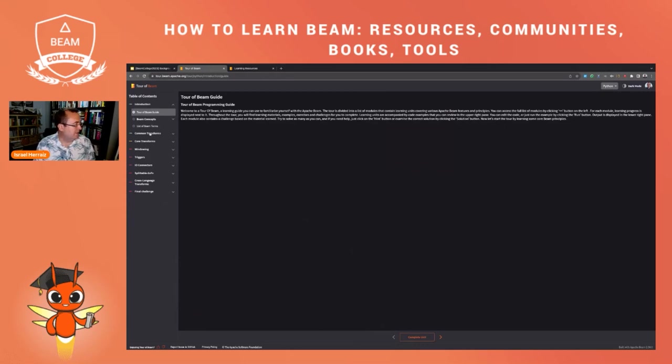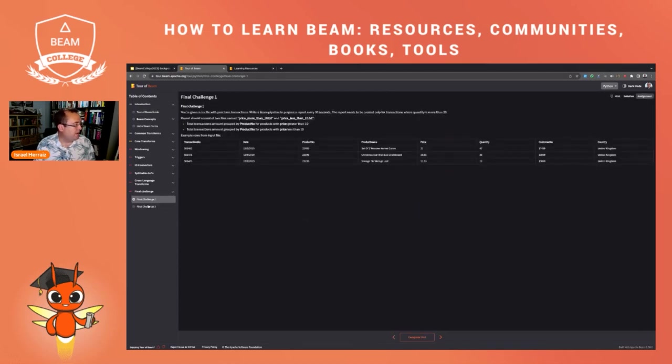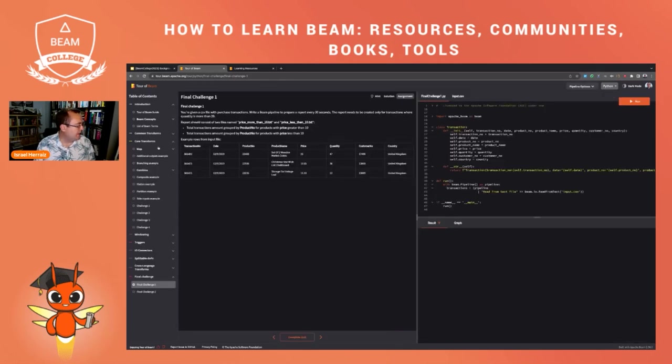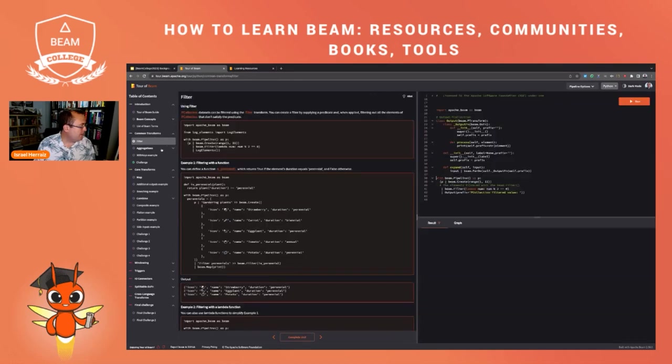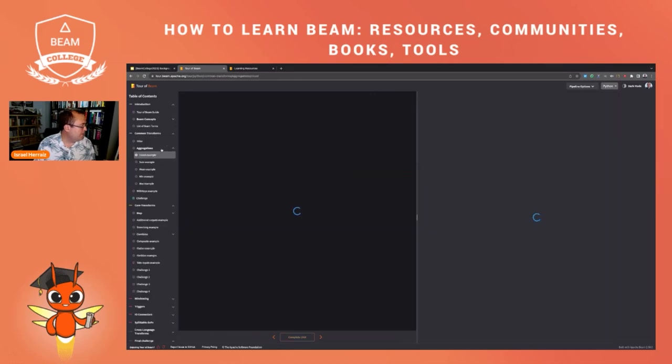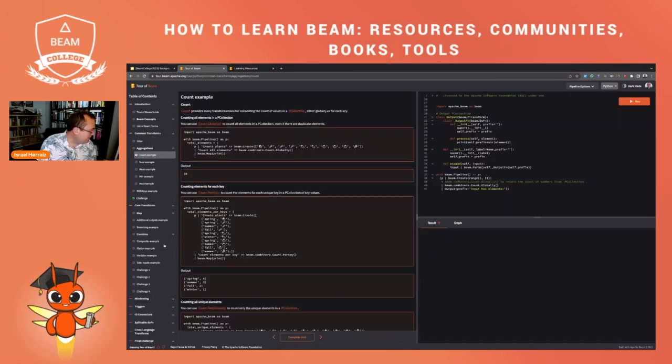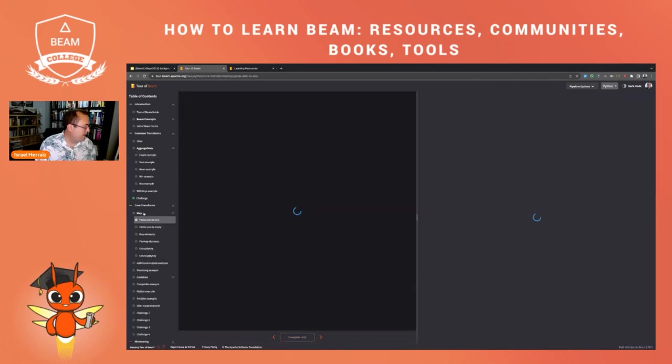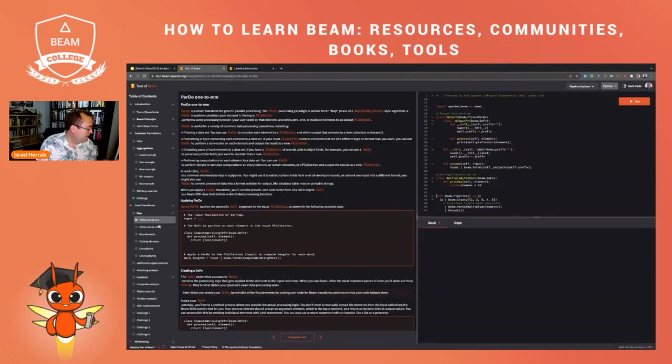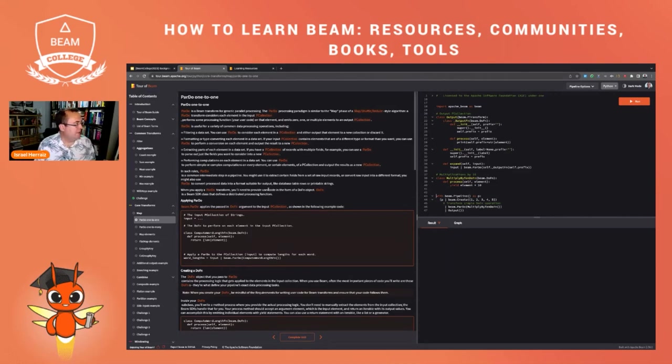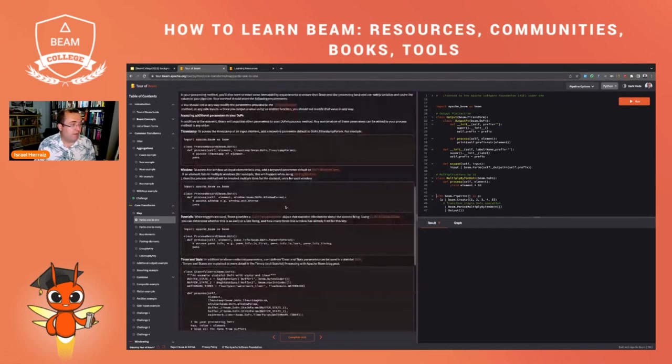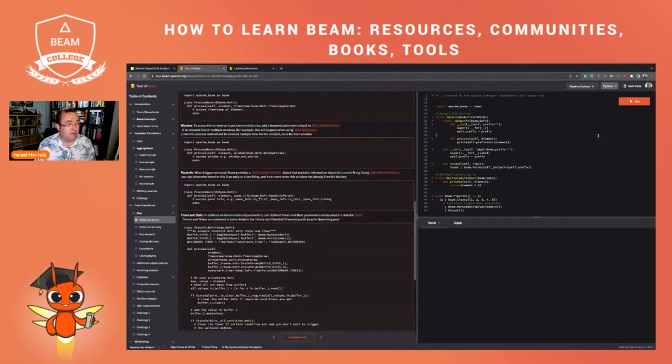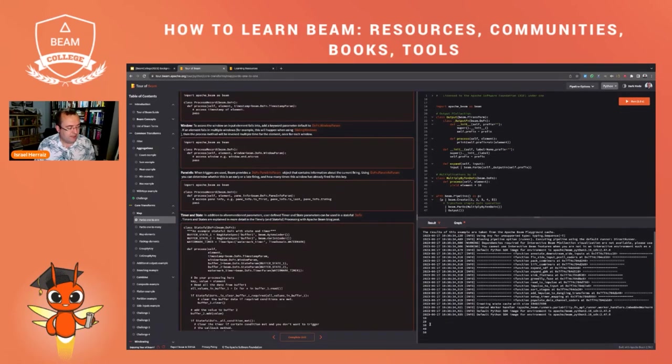You see here different sections in increasing order of difficulty and a final challenge that you can run here inside the playground. Let's have a look, for instance, at some of the transforms. For instance, I have some example with map, a ParDo one-to-one. As you see here on the left, you see some documentation explaining the example and then you can run the example here on the right. Let's run it like this.